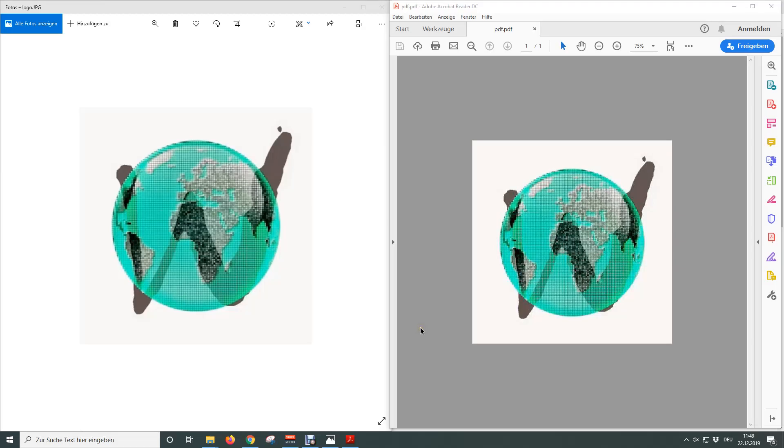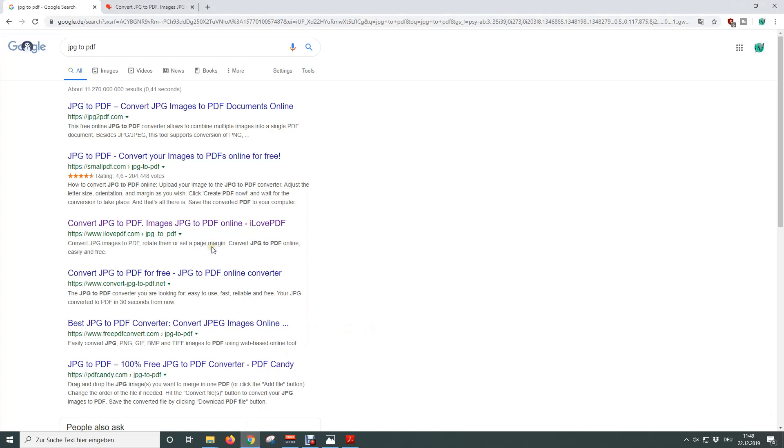In this video you are going to learn how to convert JPEG to PDF files. We are going to use a free online JPEG to PDF converter. To find an online conversion tool, we first open our browser.